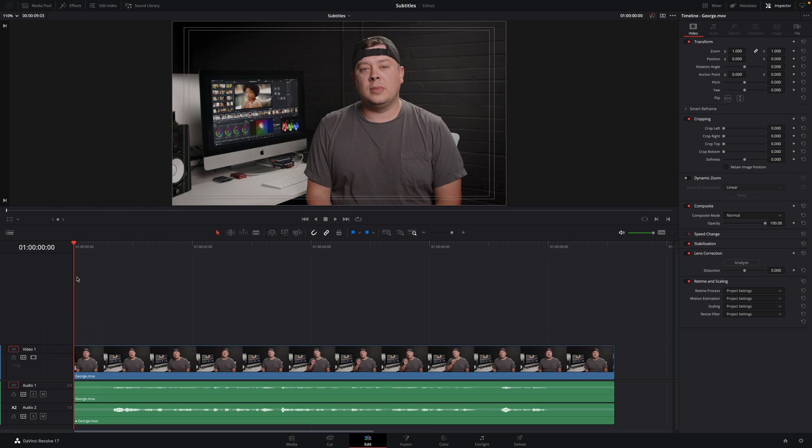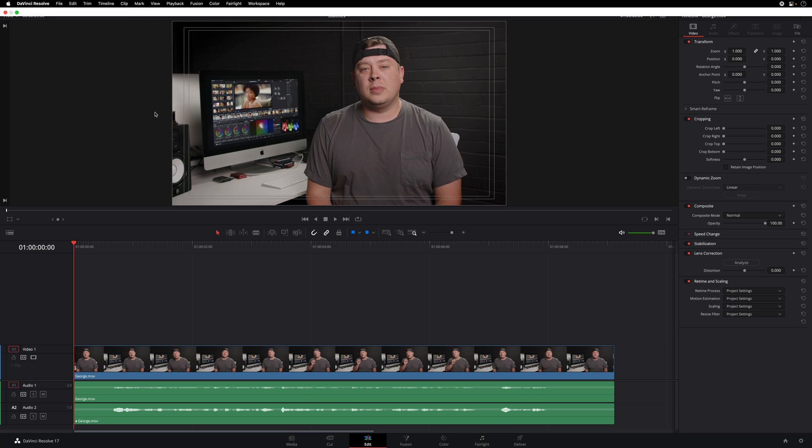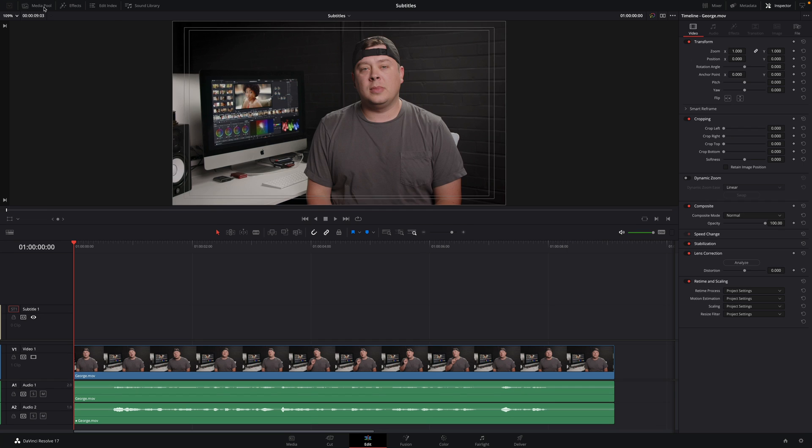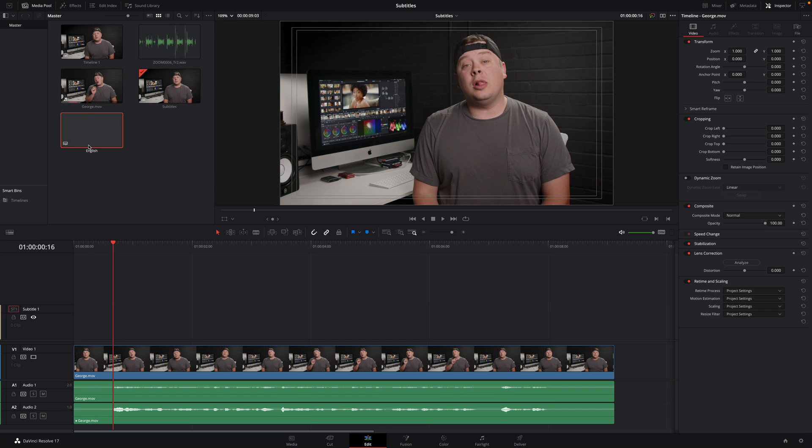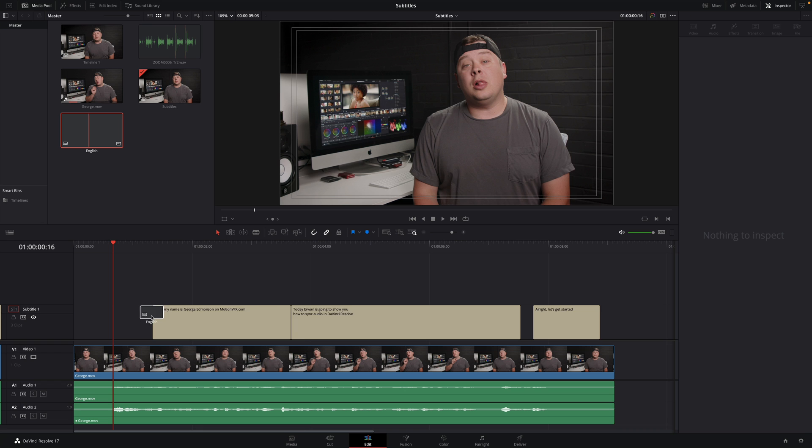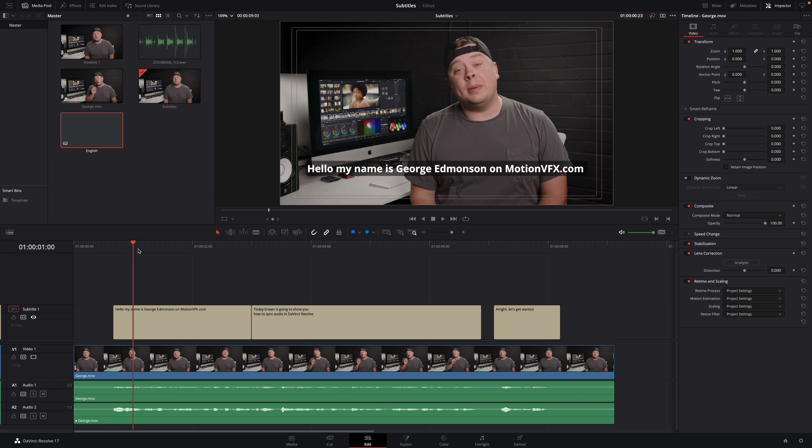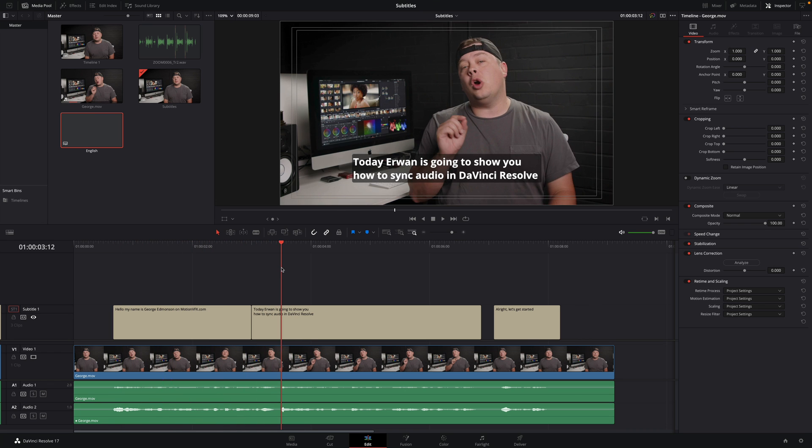To conclude, one last information. DaVinci Resolve can export subtitles, but you can also import subtitles from translators, for example, or online services that automatically generate subtitles using AI. To import subtitles, you just have to go to the File menu, select Import, and click on Subtitle. DaVinci Resolve can only import SRT files, so I will use the one I've just exported. Once imported, you will find it inside the media pool, and you just have to drag and drop it over your edit in the subtitle track. And we are good.